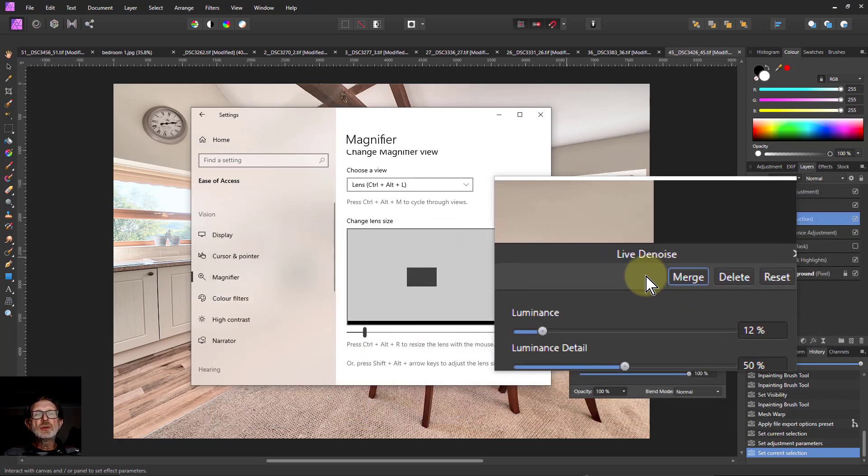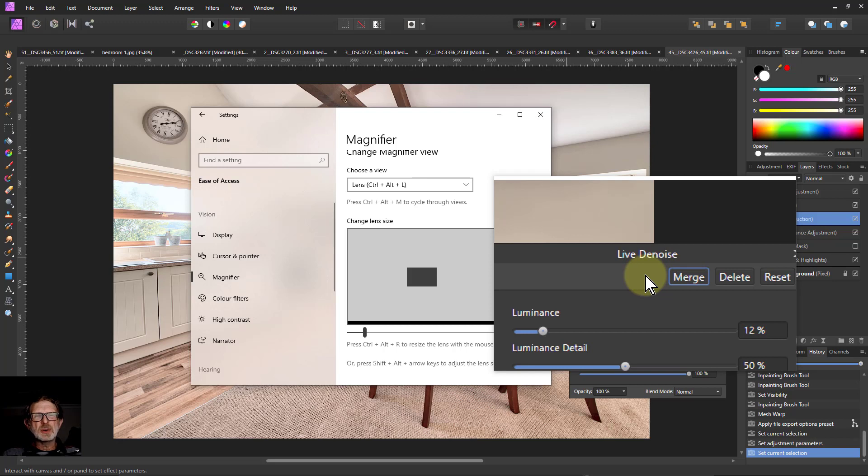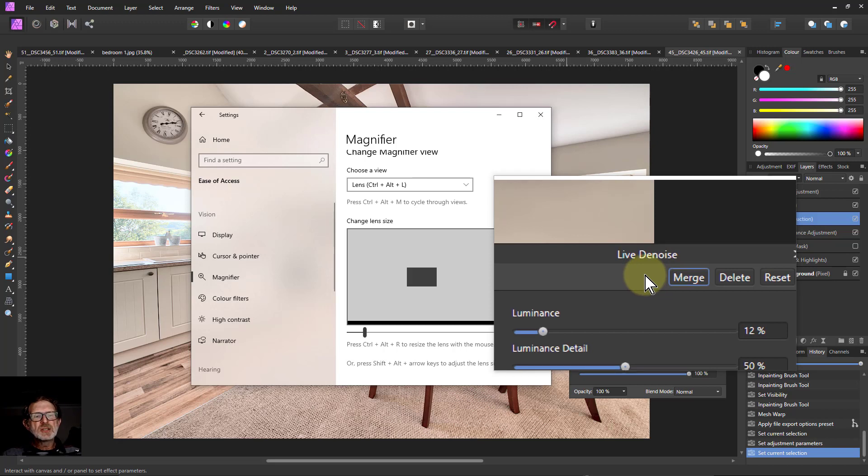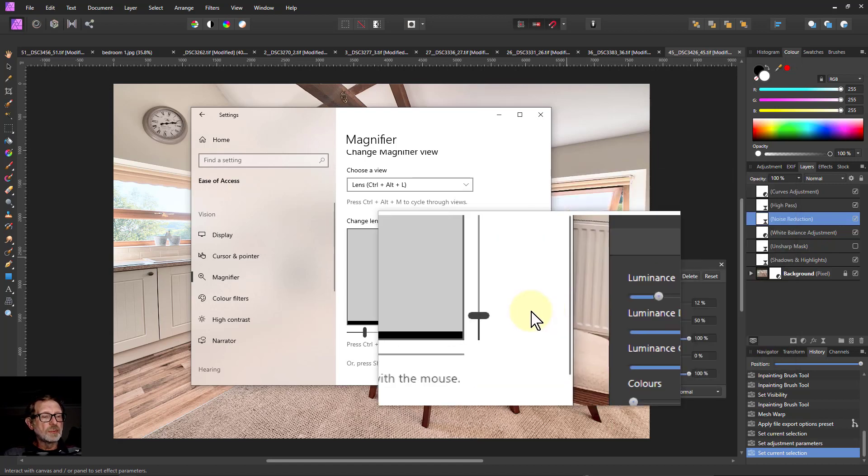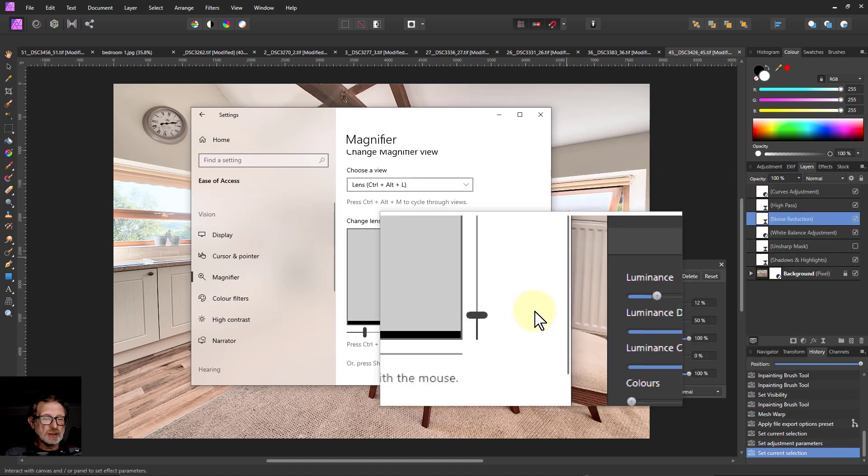It's even useful if you yourself are looking at something going, that's a little bit small. Sometimes with high resolution displays, things can appear small. So you can actually use this just for doing things yourself.